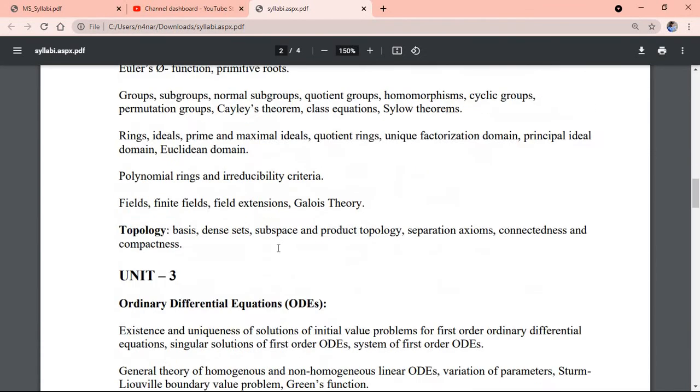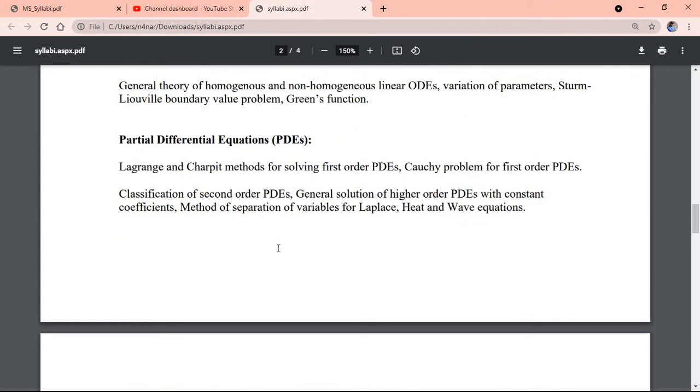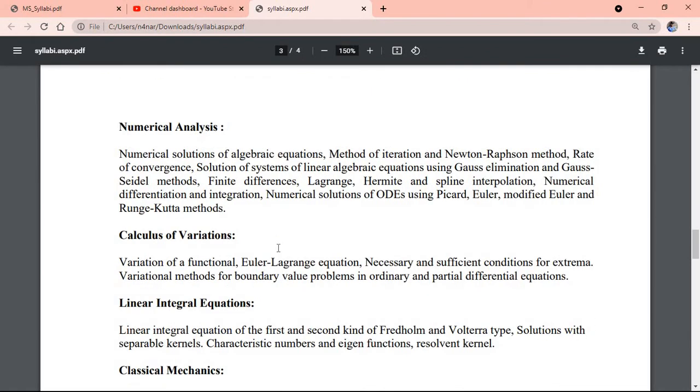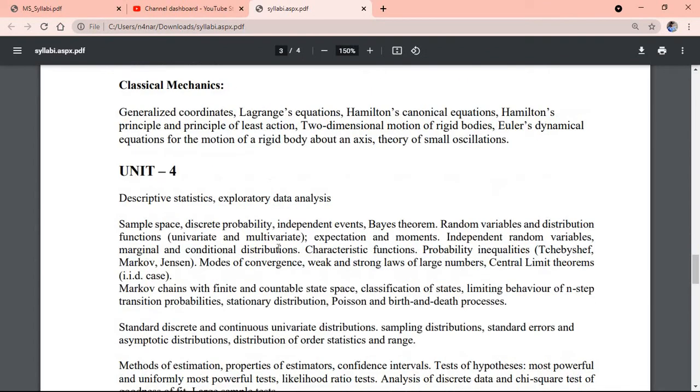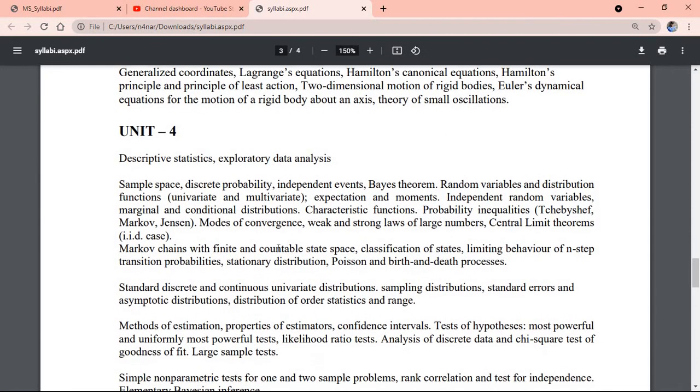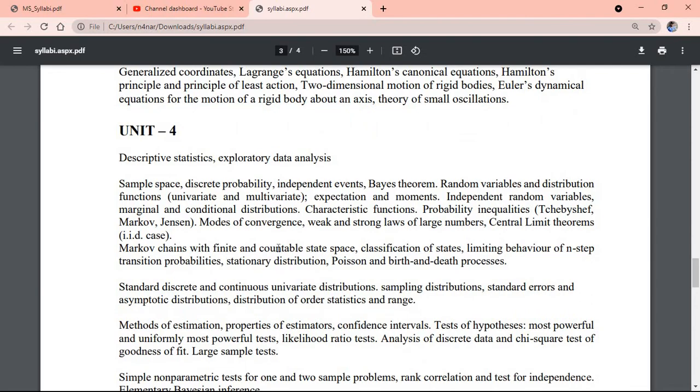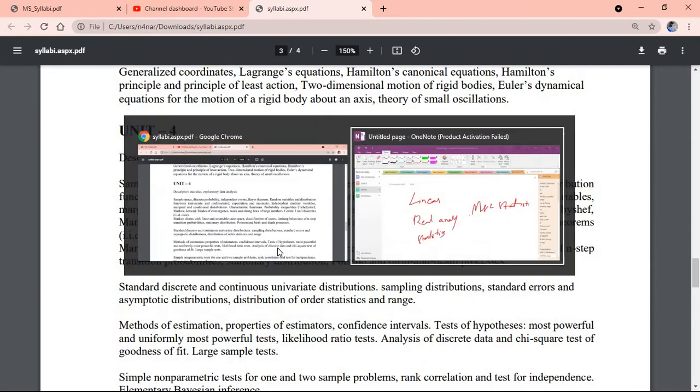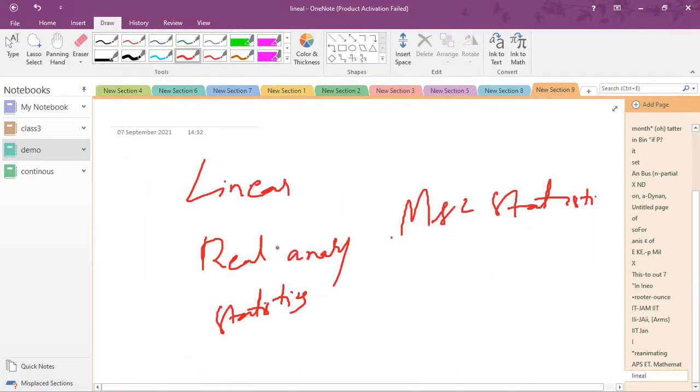With complex analysis you have algebra in unit 3, ODE and PDE. Unit 4 is most important. In unit 4, you can select the statistics option.